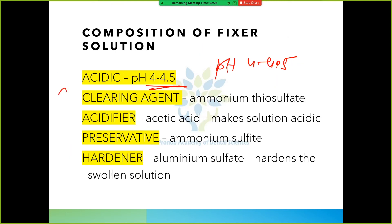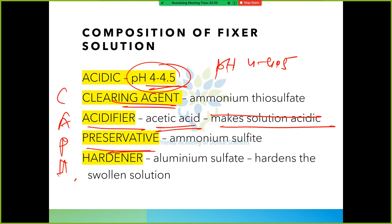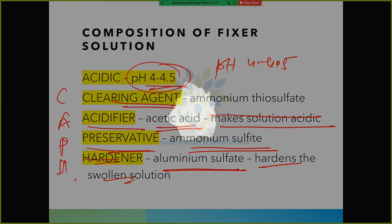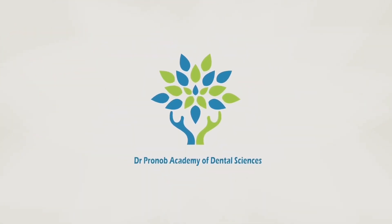For the fixer solution: it is acidic with a pH of 4 to 4.5. Its components include: clearing agent (ammonium thiosulfate), acidifier (acetic acid - makes the solution acidic), preservative (ammonium sulfite), and hardener (ammonium aluminum sulfite - hardens the swollen emulsion). So this is enough for this class.